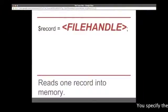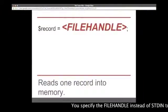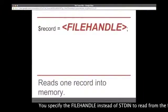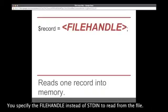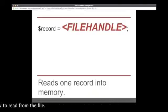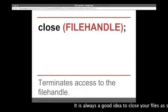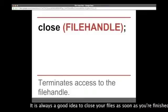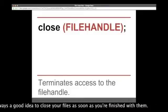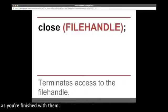When you read data from the file, you simply replace standard in with whatever file handle you're using. It is always a good idea to close your file as soon as you're finished with it.